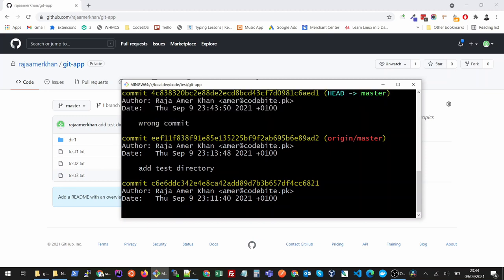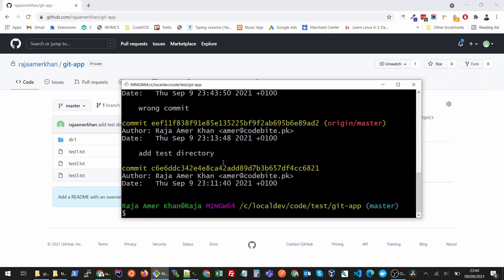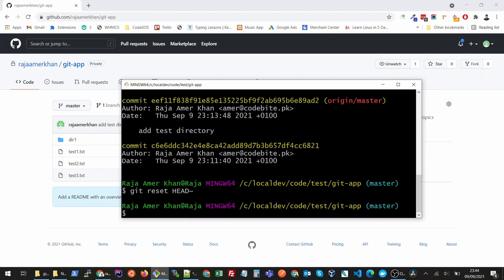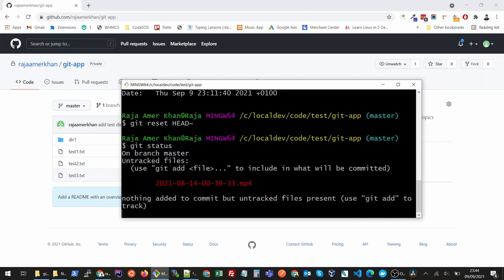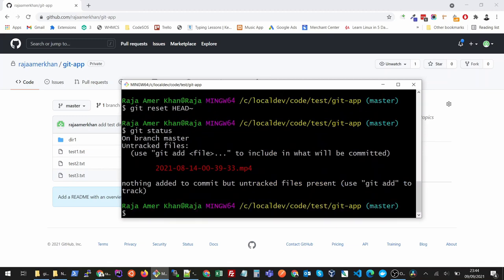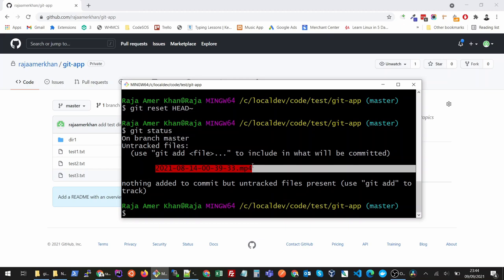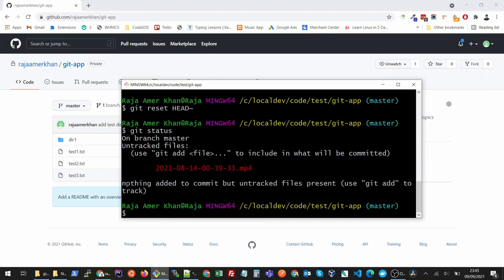So to undo this, the command is git reset HEAD~ and then you add this tilde sign. Now if I check git status you will see that this file has been reverted and there is nothing added to the commit.